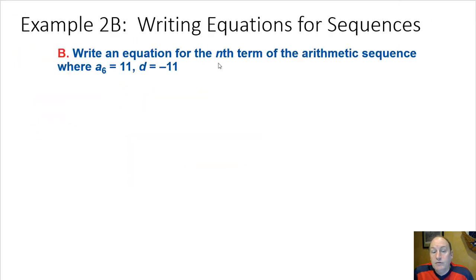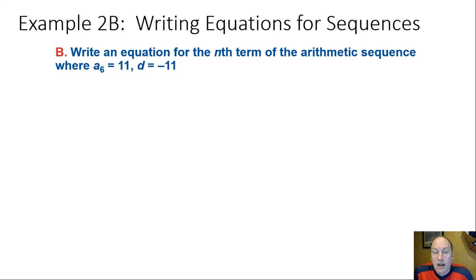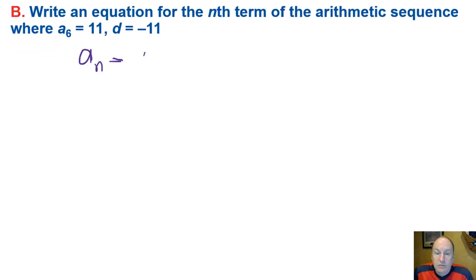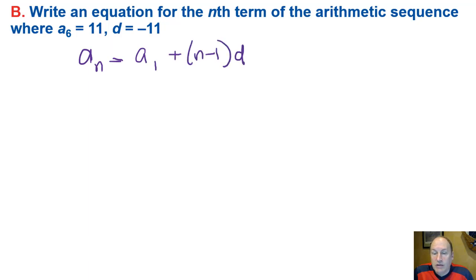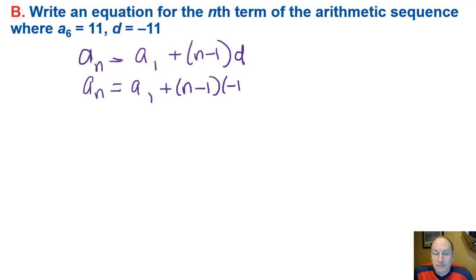Let's use that same idea to write an equation for any term in an arithmetic sequence where we know just one term and the common difference. If a sub 6 equals 11 and the common difference is negative 11, we'll use that formula again: a sub n equals a sub 1 plus n minus 1 times D. We have to go backwards and figure out what a sub 1 is.